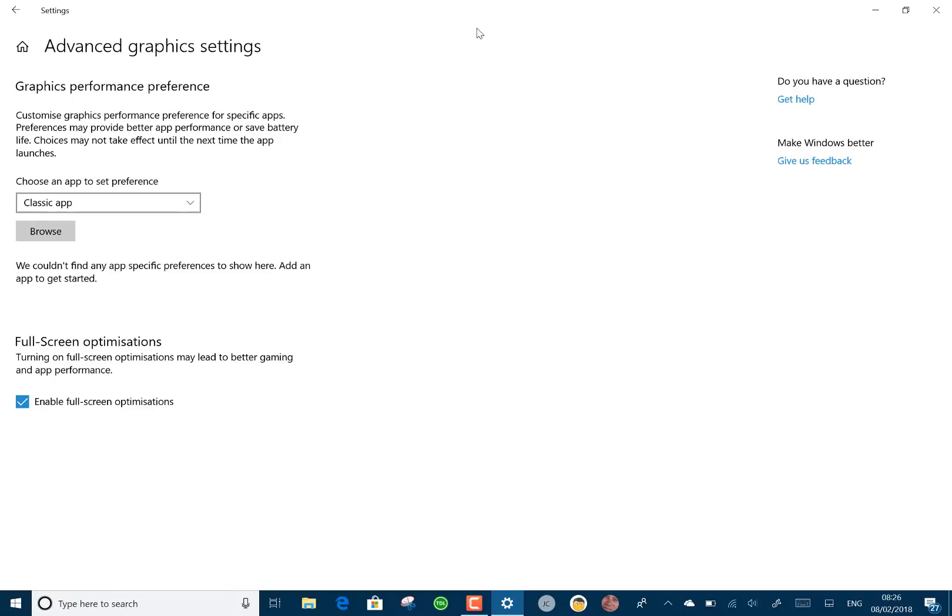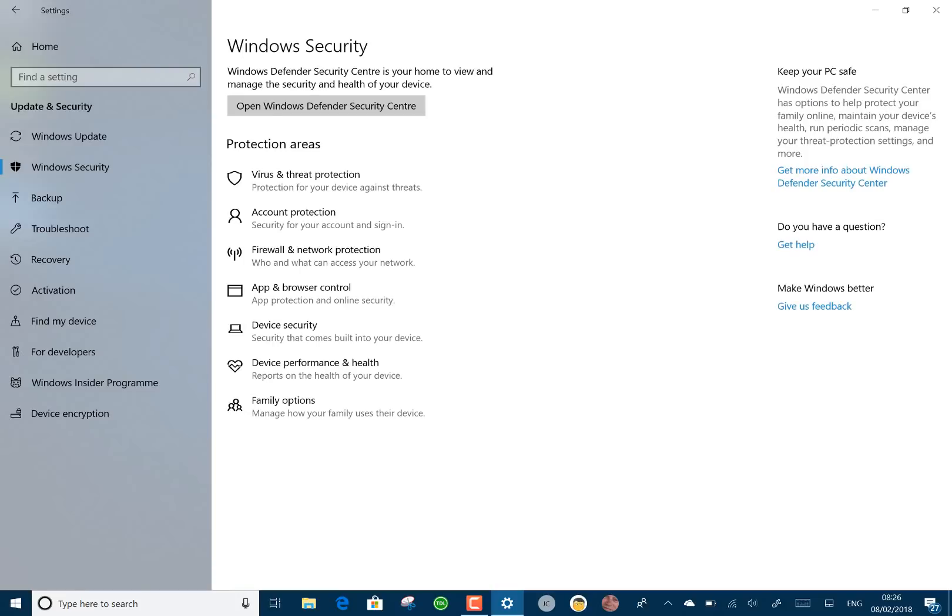They've added iControl, something that was in the Fall Creators update back in October. And with this build, they've made it easier to use, a bit quicker to get, and also quicker to pause it.